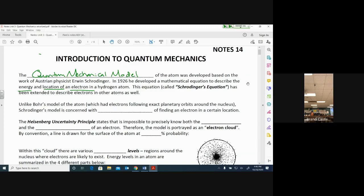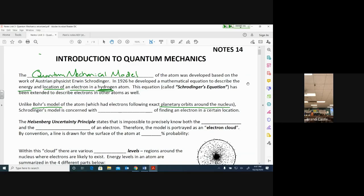This equation, called Schrödinger's equation, has been extended to describe electrons in other atoms. His original mathematical equations were based on hydrogen, but have since been extended to other atoms as well. Unlike Bohr's model, which had electrons going around in perfect orbits around the nucleus, Schrödinger's model is more concerned with the probability of finding an electron in a certain location.